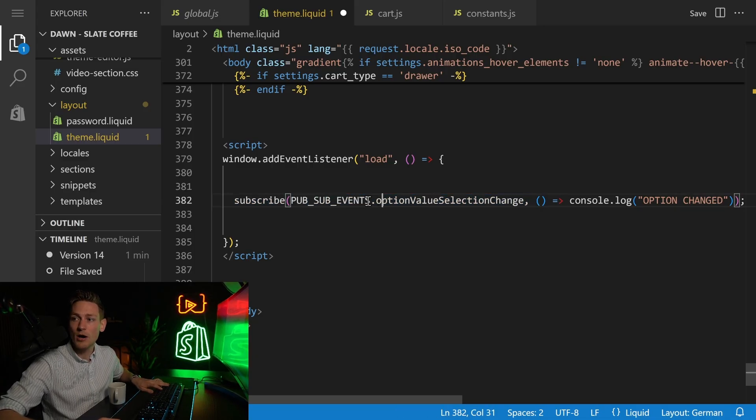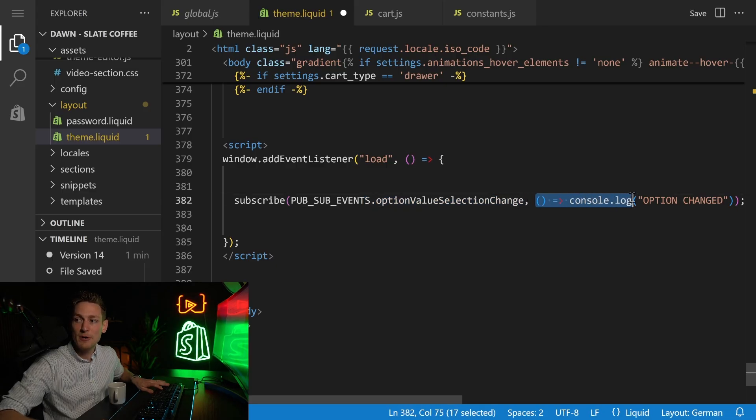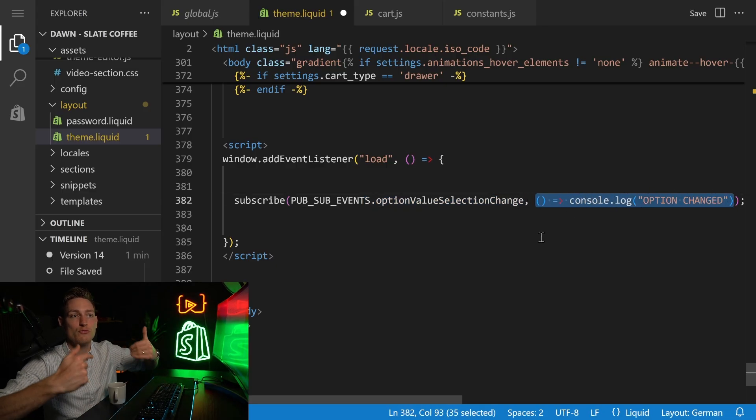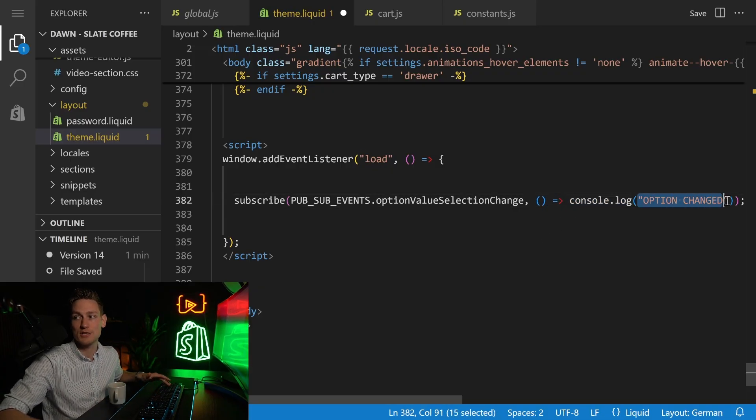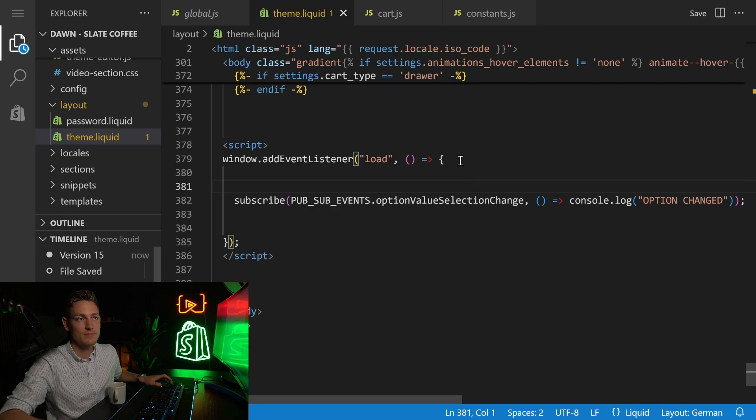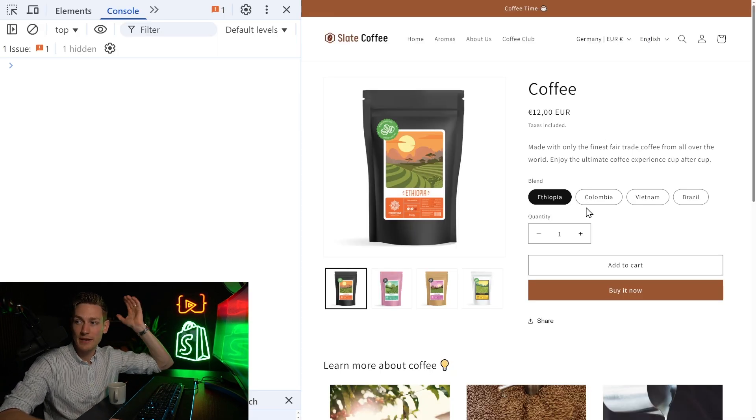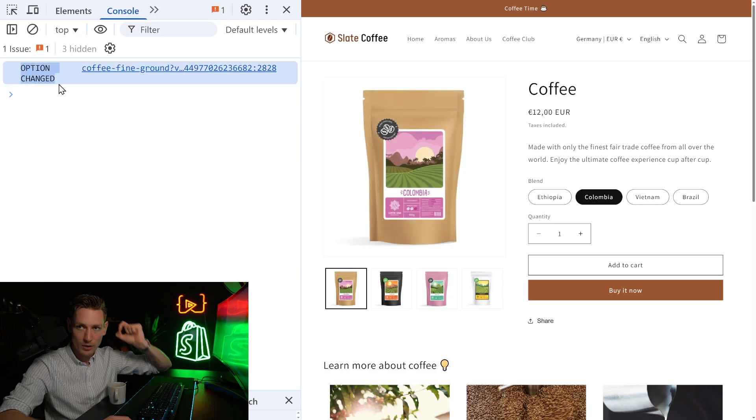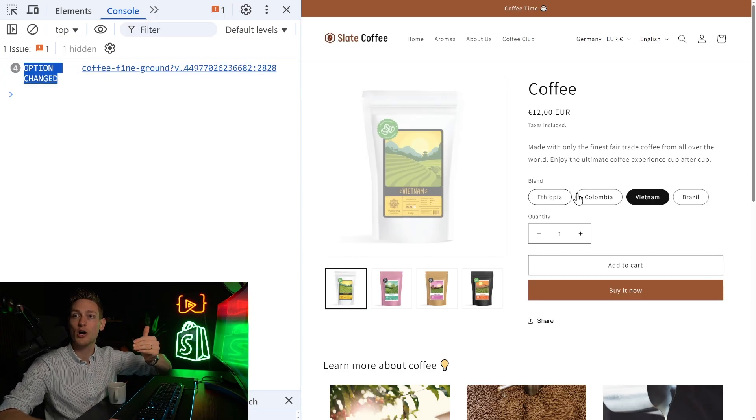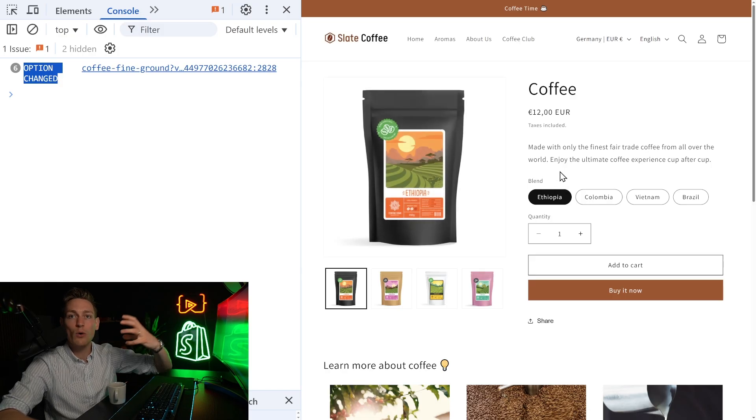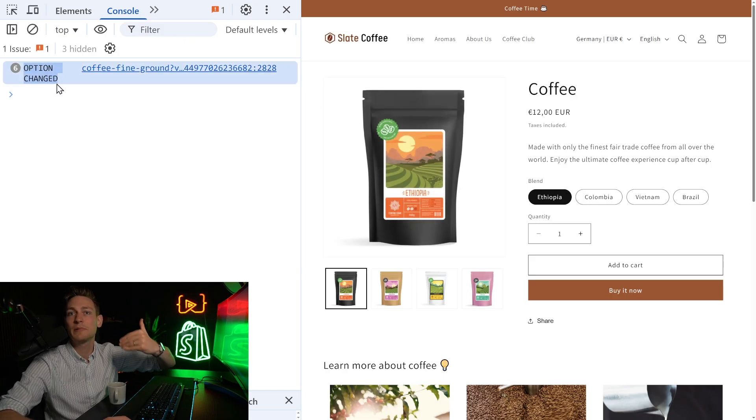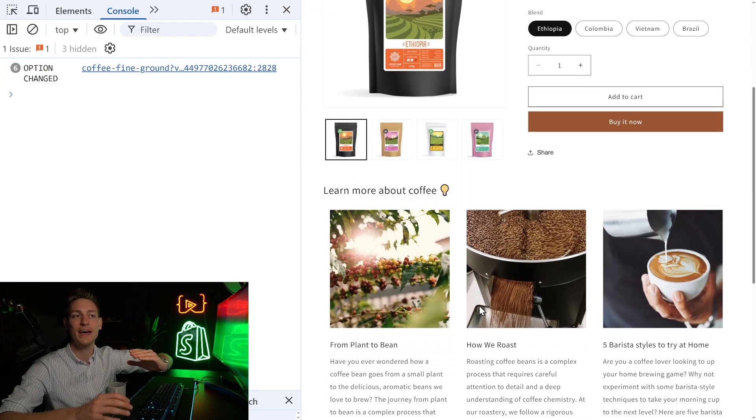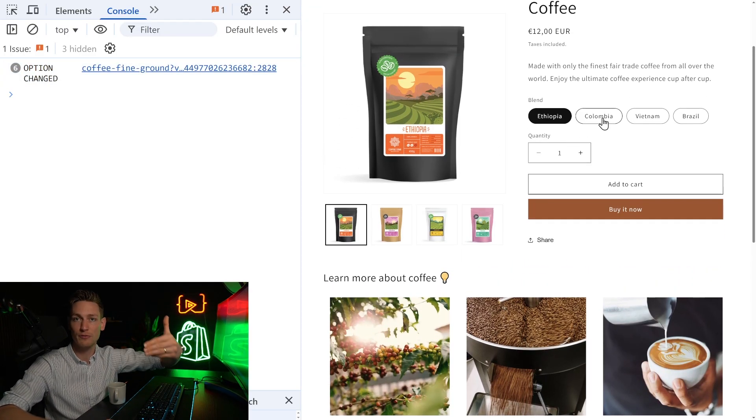And then I'll use the subscribe function here. I want to subscribe to this event. This is the event name, option value selection change. And then as a second parameter, I provide the callback function that I want to run when this event occurs. In this case, just a simple console log option has changed. Let's save this as is. And if we now visit the product page, every time we change an option, we should see our console log message. Awesome. And we also see it every time that we change an option. Perfect. So now we could build something more complex. Yeah, we don't have to just do a simple console log statement here. We could also update another element on the product page based on the selected variant,